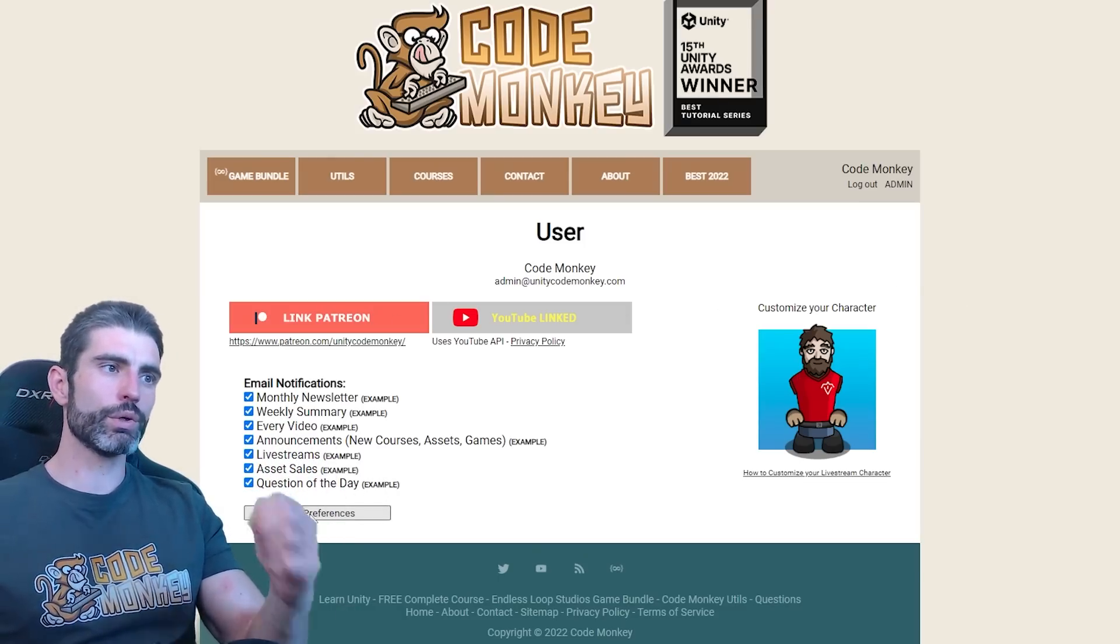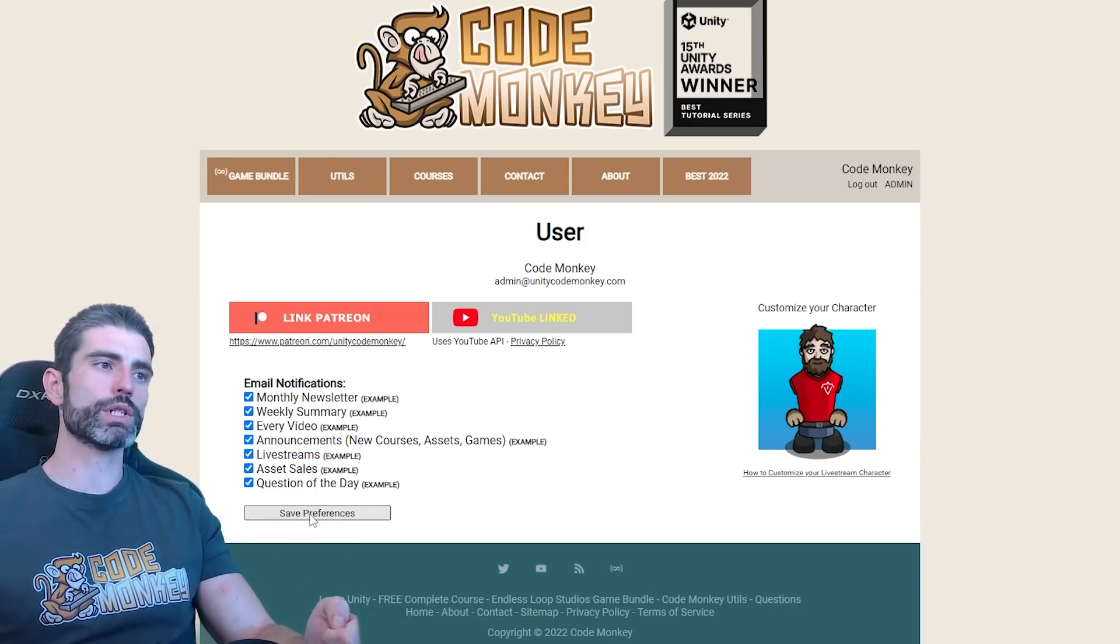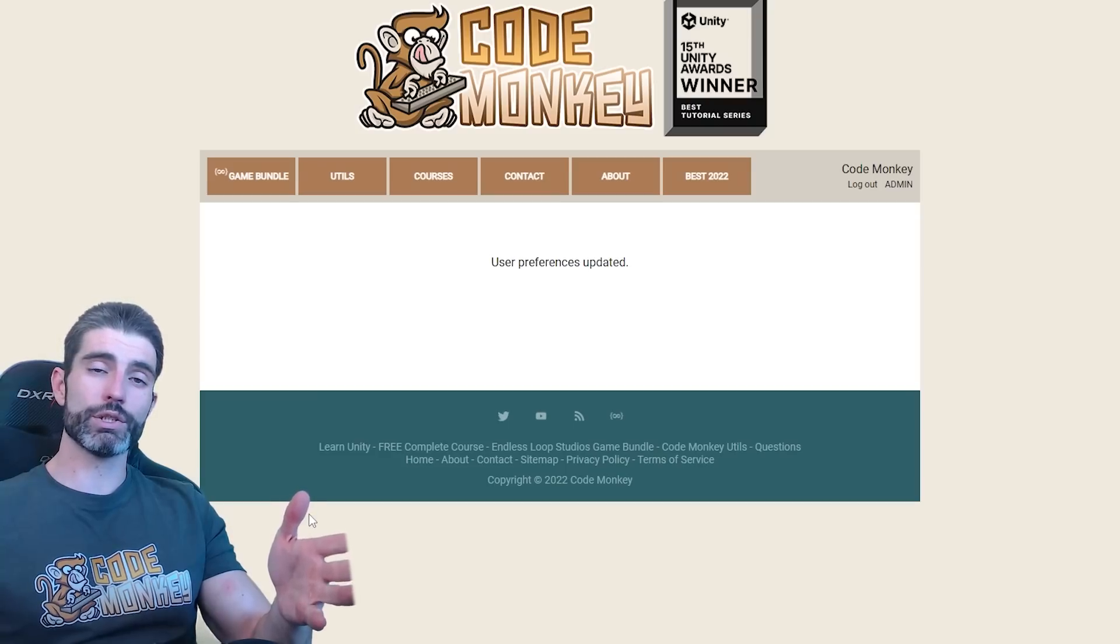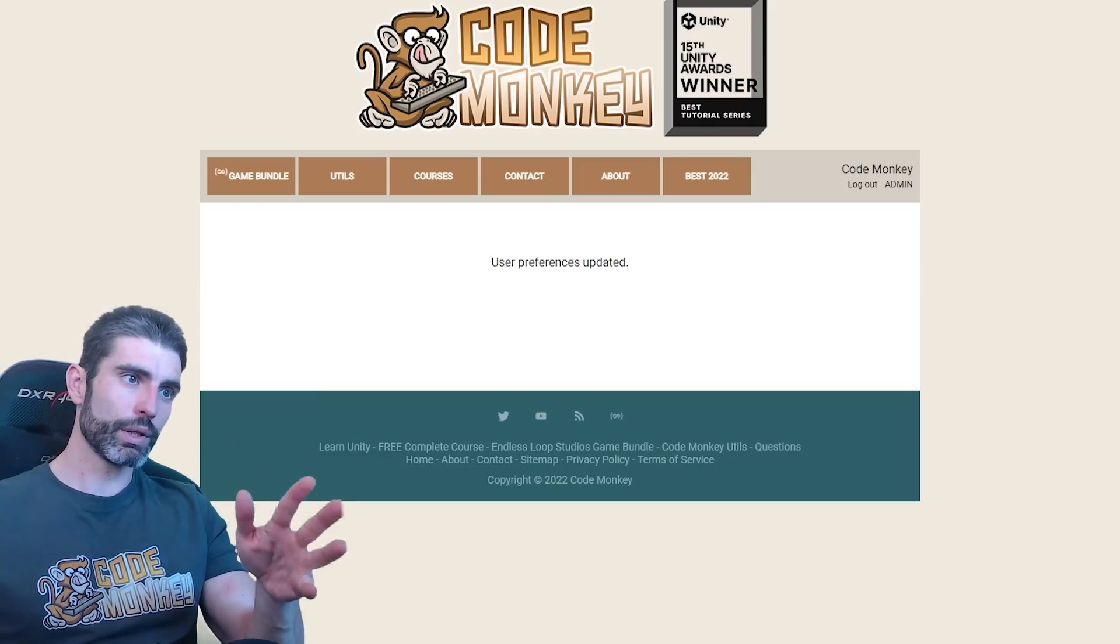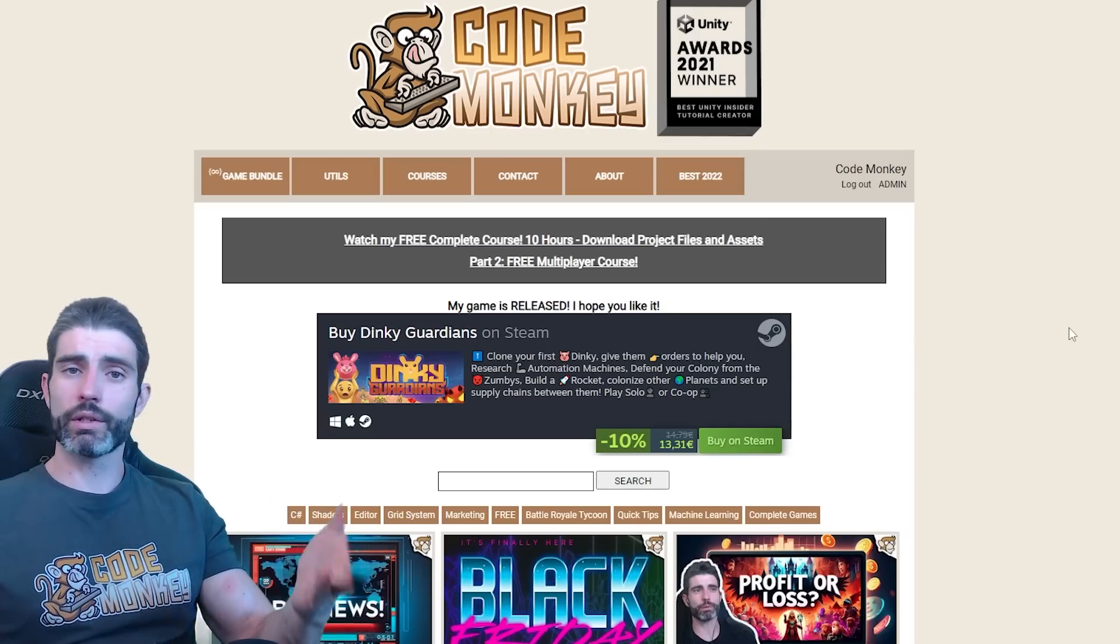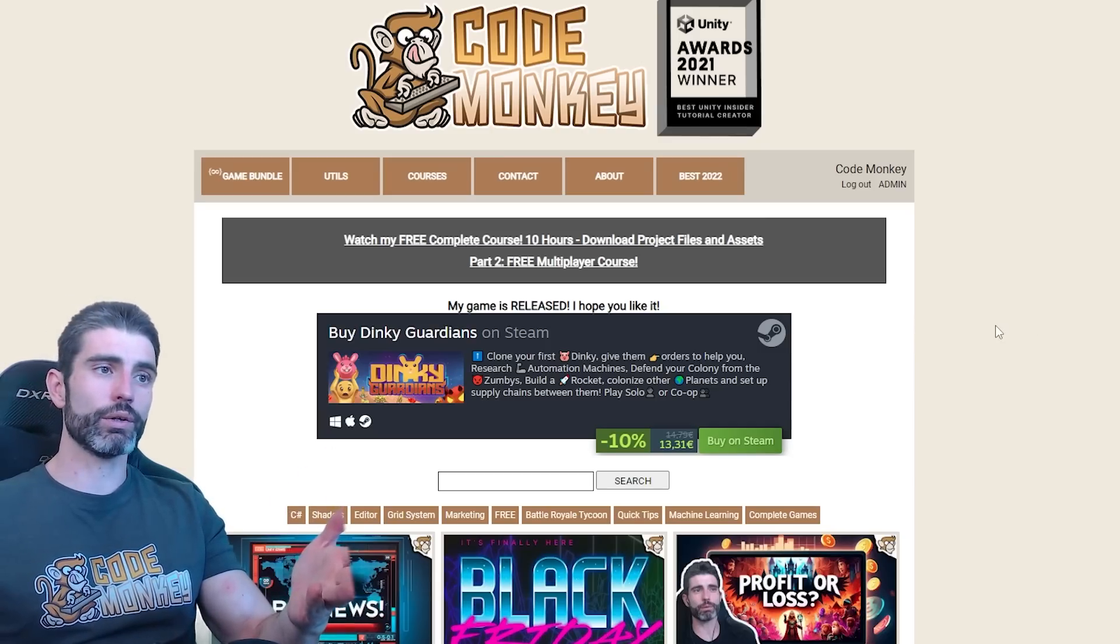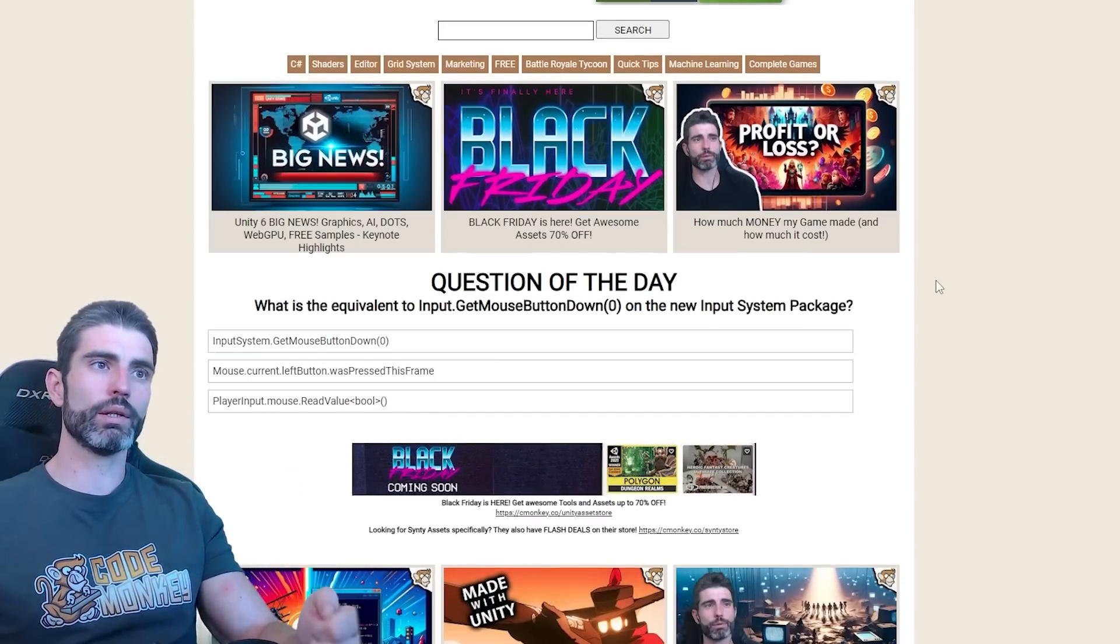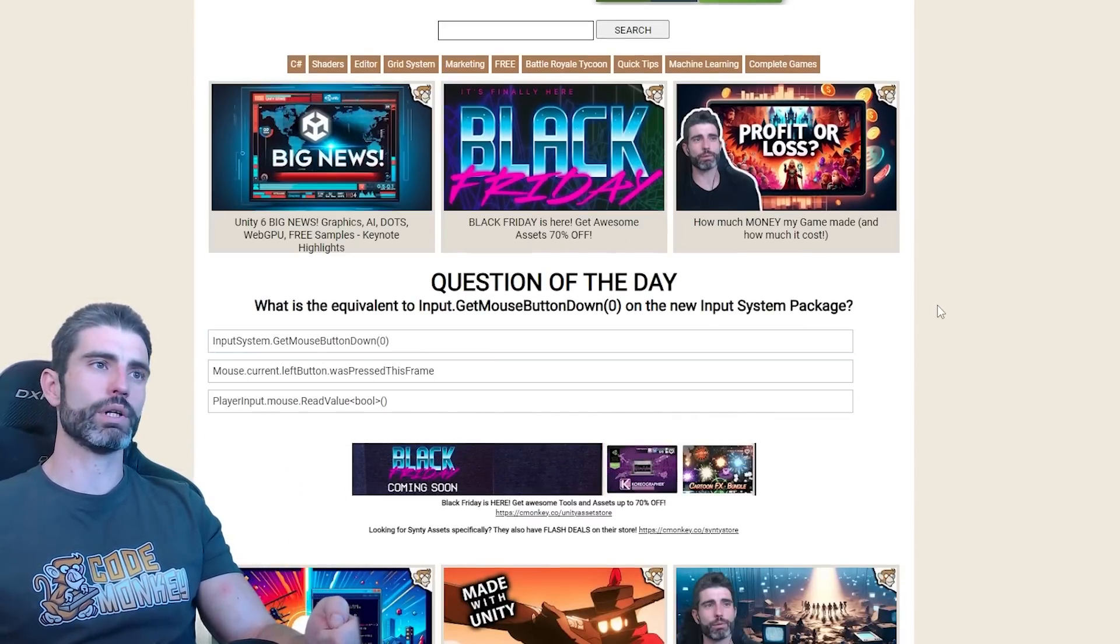And there's a new one so you can receive every question of the day. Like I said, these are all automatically generated. So every three days, there's a brand new question. Or alternatively, you can just see it on the website. I made it over here right underneath the last three videos.